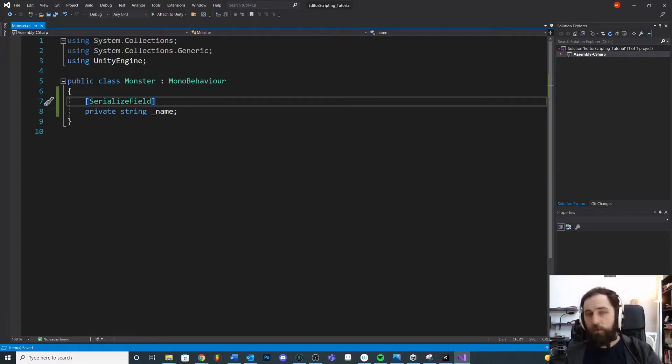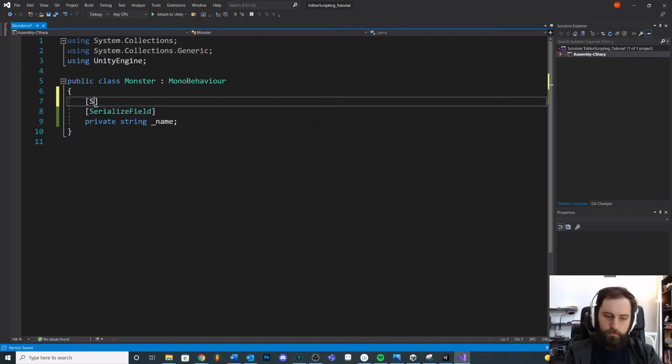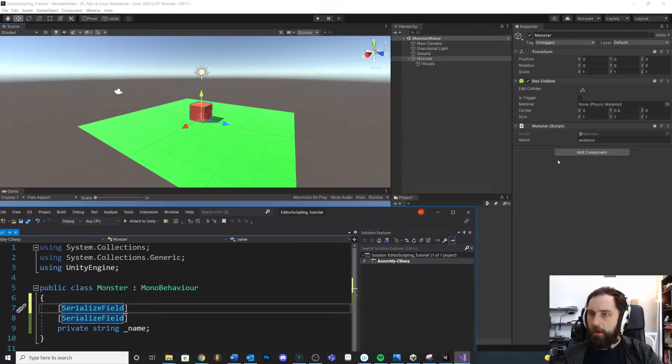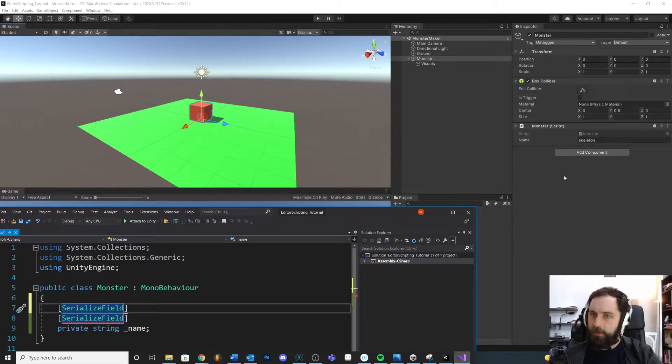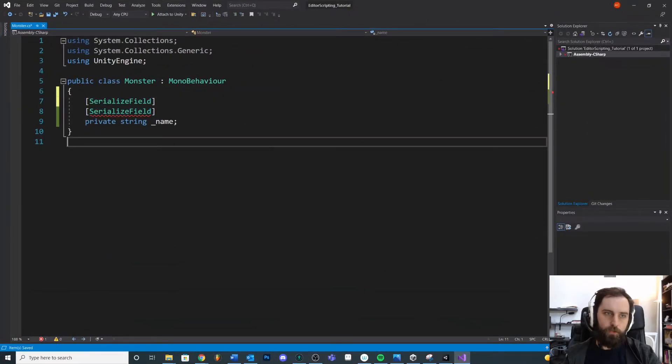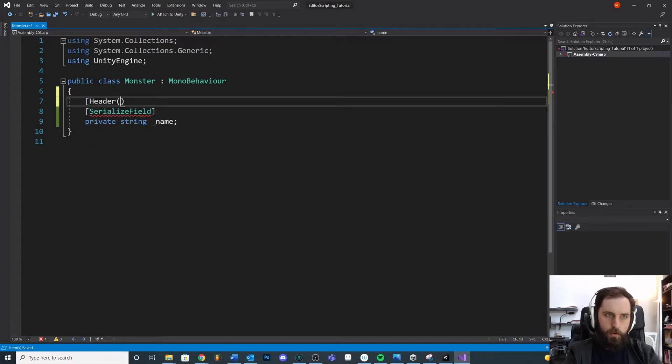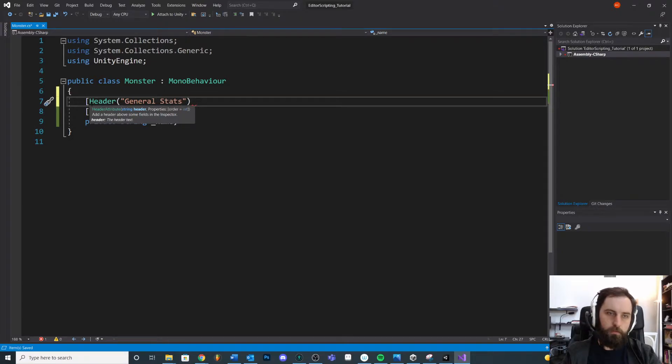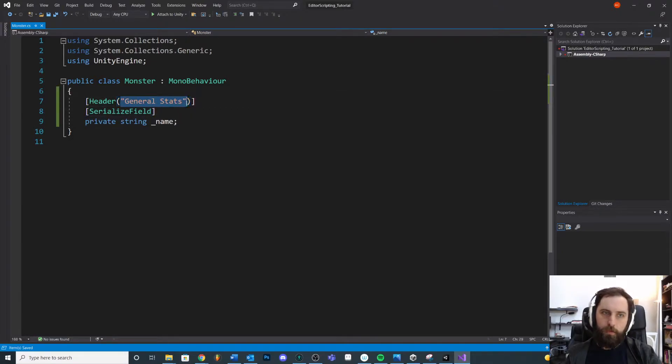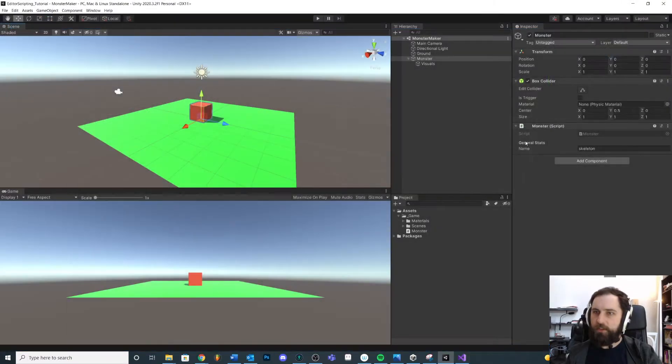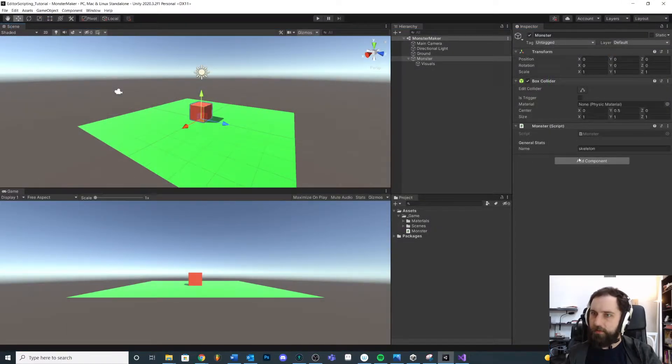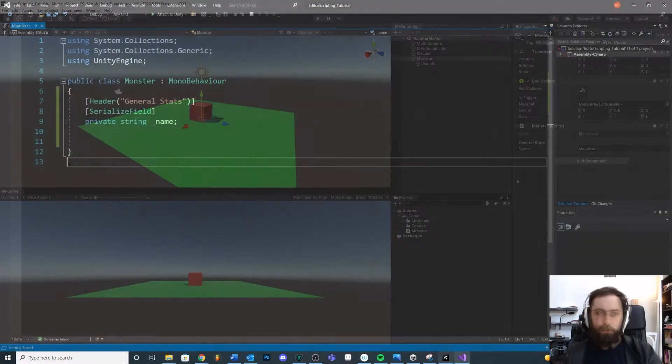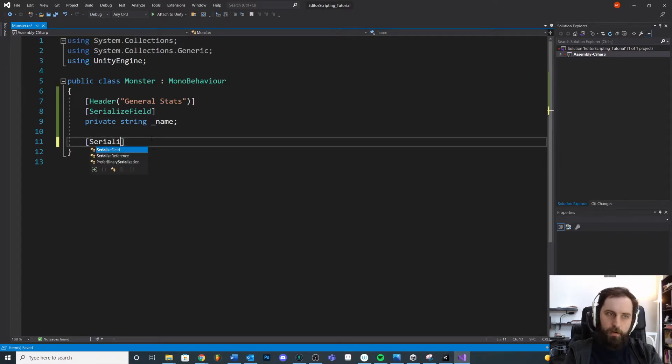So we have our monster name, so this is our SerializeField, pretty bread and butter. The next one we might have is the Header. The Header is just a simple way that allows you to put a little label above blocks of data in your inspector. If you go Header, say General Stats, it's going to look like that.